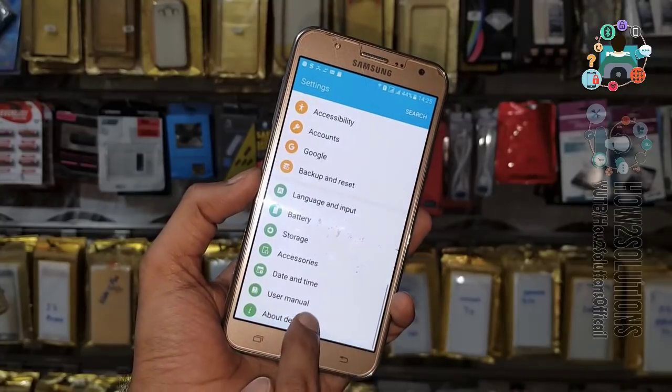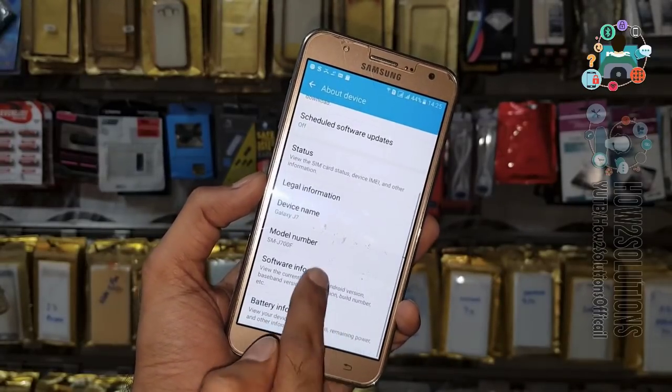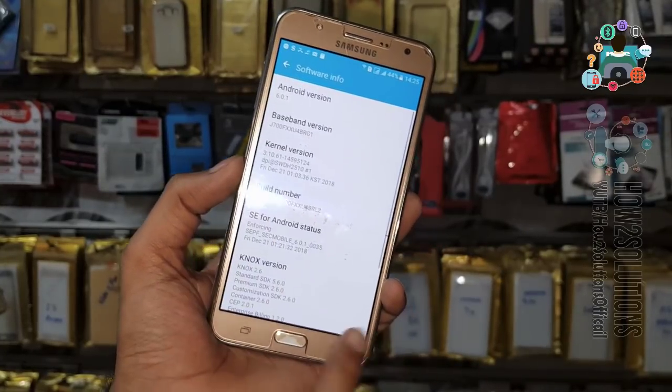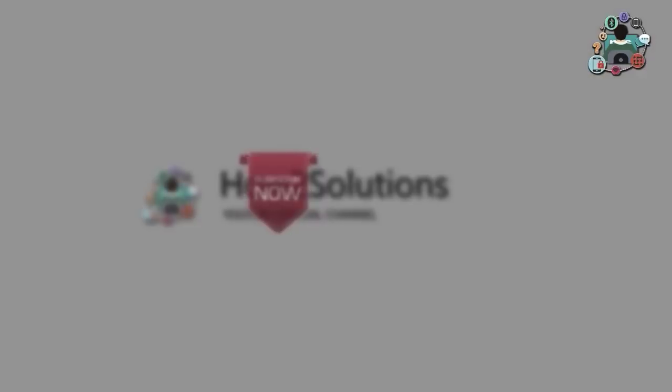Let me show you the Android version and device model number. Thank you for watching this video, bye.